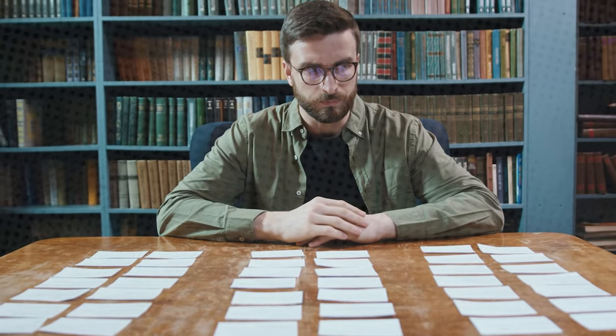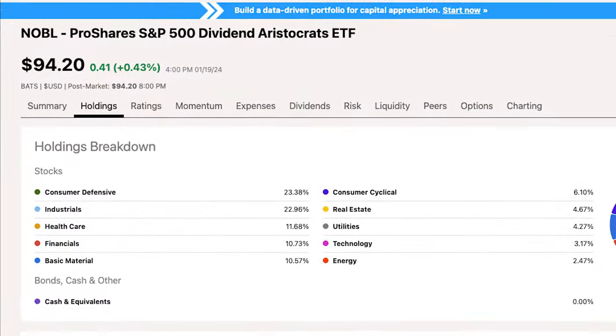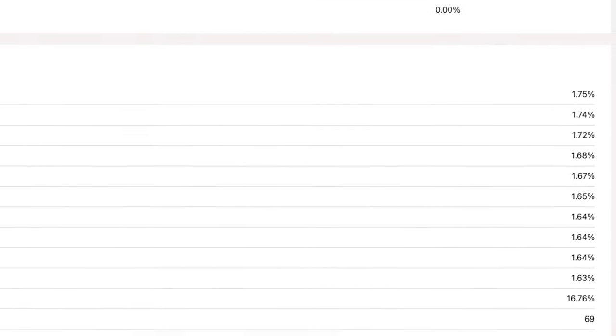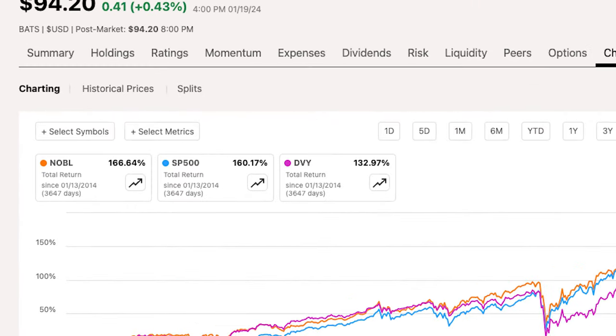Why is the Dividend Aristocrats better than the Dividend Monarchs? It's a little bit easier to meet the criteria of 25 consecutive years, so more companies can be included — and more companies means greater diversification. The holdings tab on Seeking Alpha shows this ETF has a similar sector breakdown but nearly double the number of holdings at 69. The charting tab shows that the ProShares S&P 500 Dividend Aristocrats ETF, ticker NOBL, has outperformed the S&P 500 over the last 10 years, returning 167% while the S&P 500 returned about 160%.